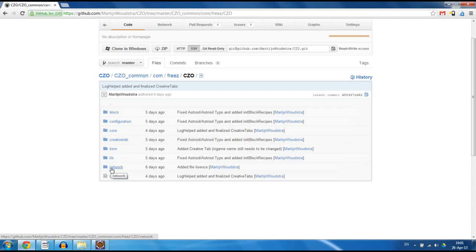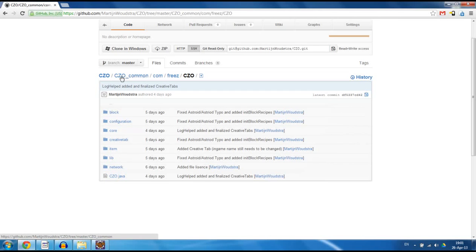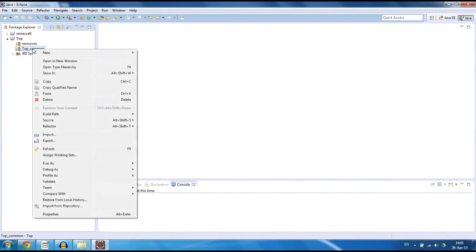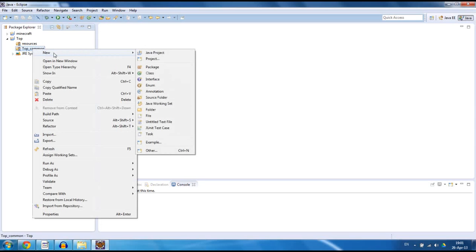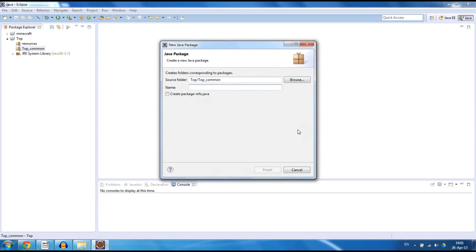This is a really easy way to find your classes. So we want to set it up the same way. What I have done is I have my common folder. Inside there I have .com, my name, the mod name, and then I have my basic mod. So how do we add that for our own mod? Just right-click on top common, new package.